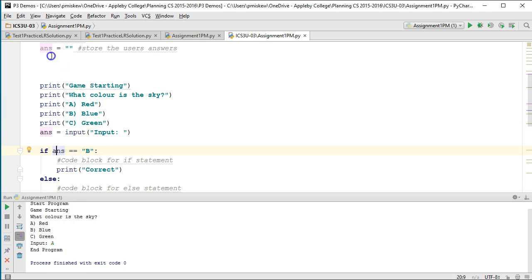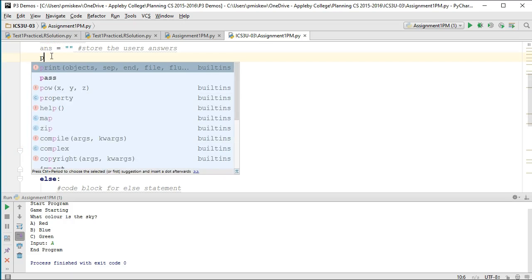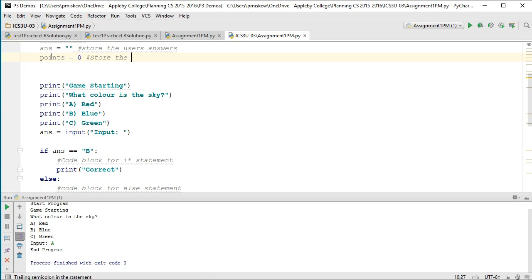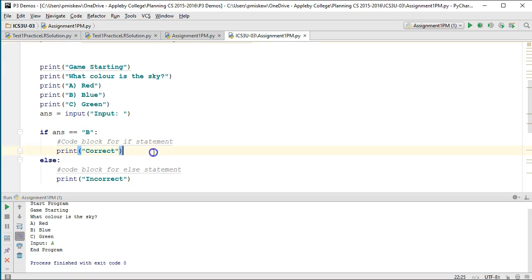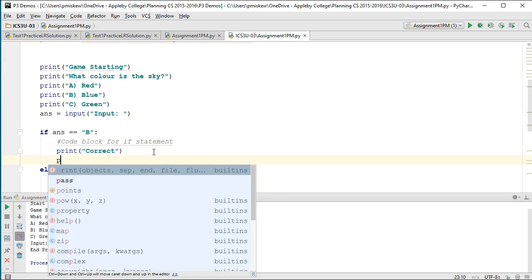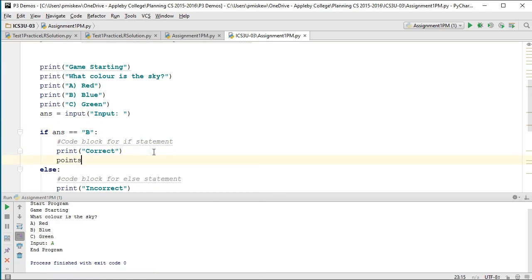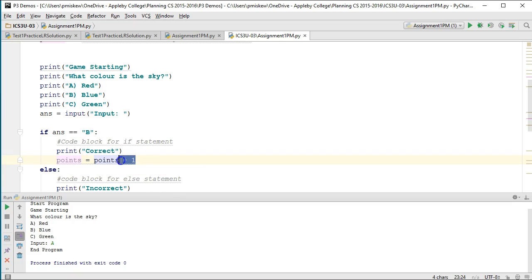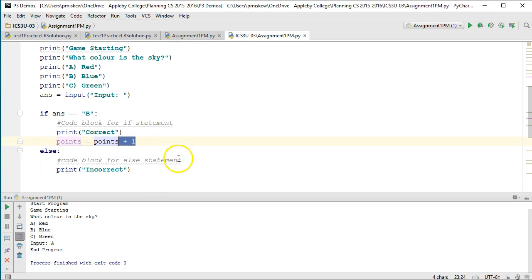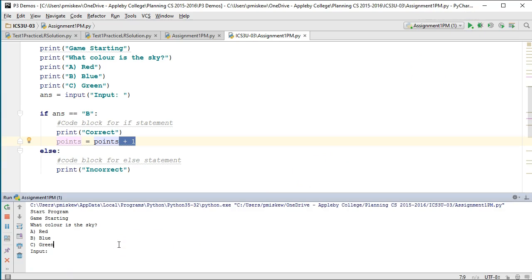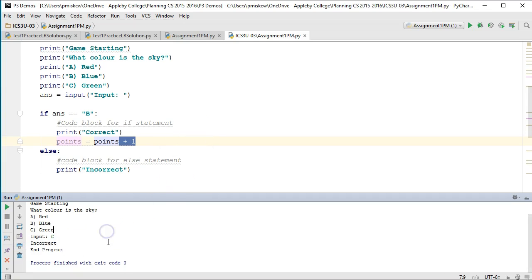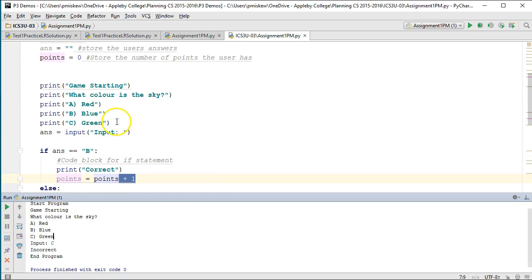Perhaps in my game I want to keep track of every time you get a question right you get some sort of point. I'm going to go up here and I'm going to declare a variable called points. I'm going to set it to zero initially. This is going to store the number of points the user has. If they get the question right, I'm going to come down here and say points equals points plus one. Every time they get a question right they're going to get one point. This is called a self-referencing assignment statement because I'm taking whatever current value is in points and I'm adding one to it. If I run this now - what color is the sky? I can put C and it says incorrect.